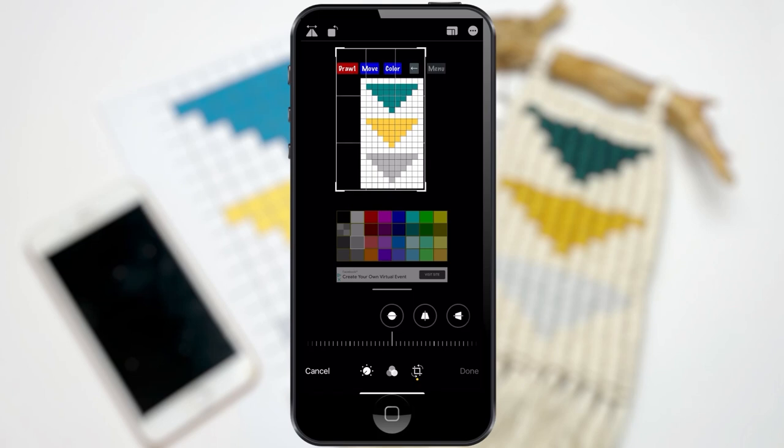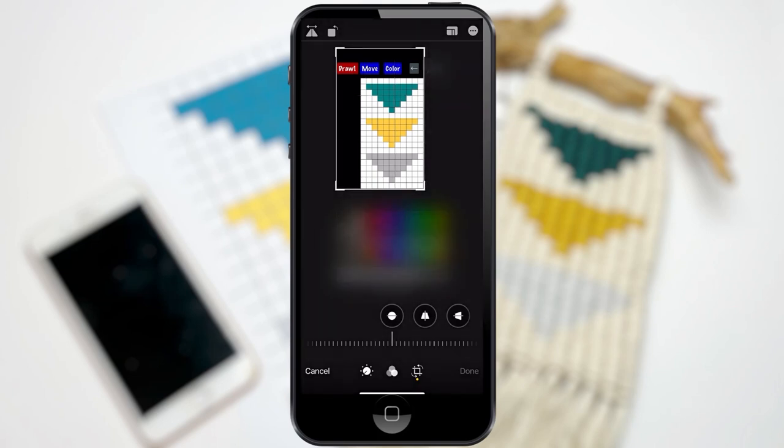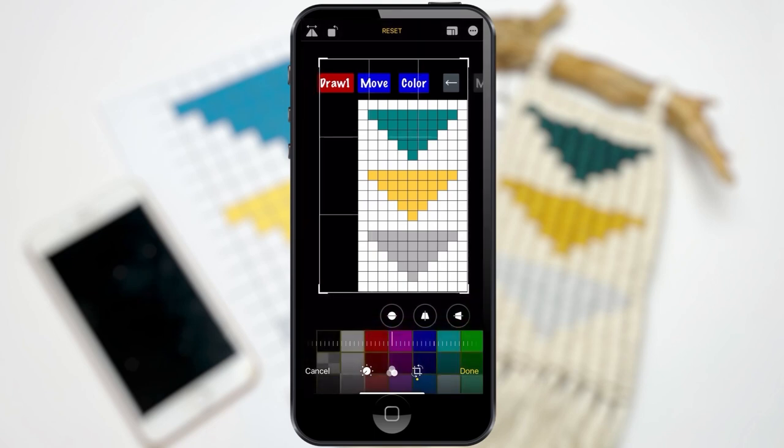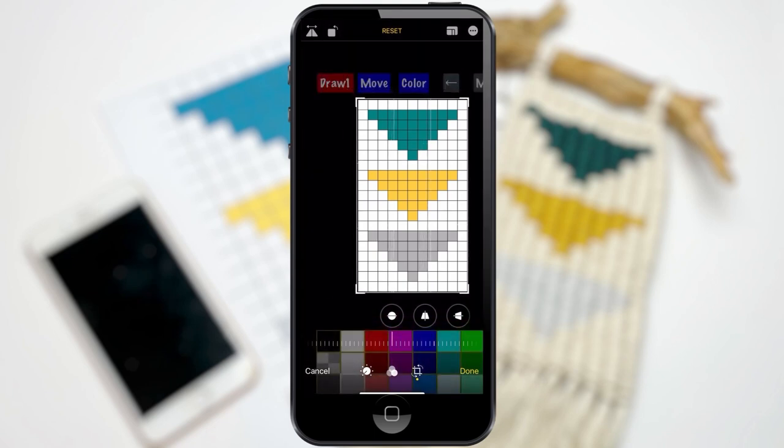Now, the reason why I took a screenshot as opposed to saving it directly off of the app is because when you save it, it gets rid of the grid lines, and we kind of need those.